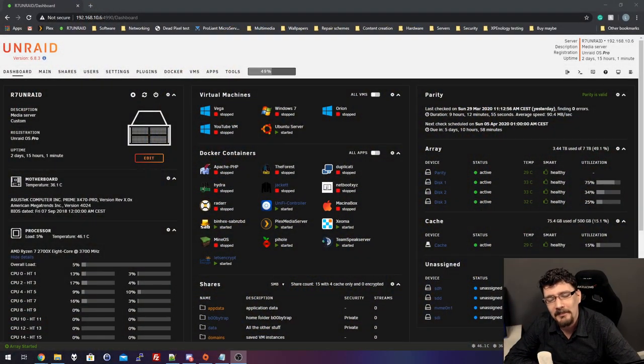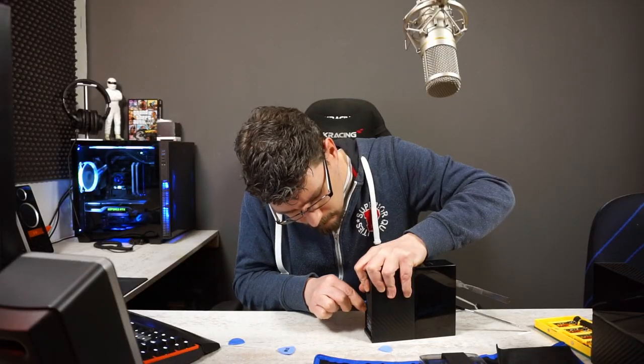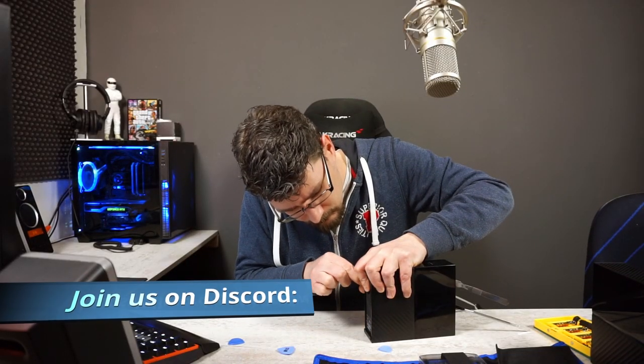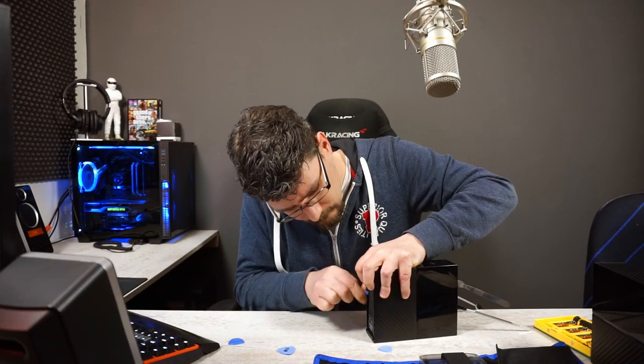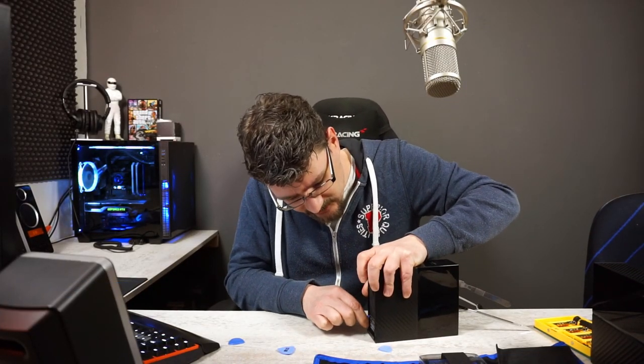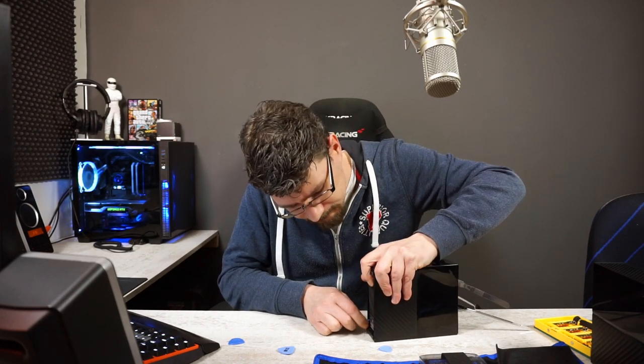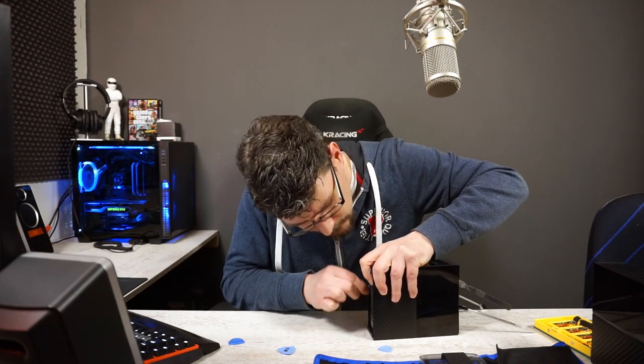Hey everyone, welcome. In the last video we shucked two of these Western Digital MyBook drives, 8TB, and that went surprisingly well.